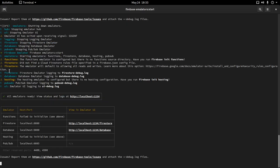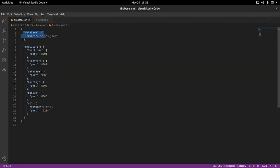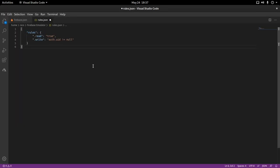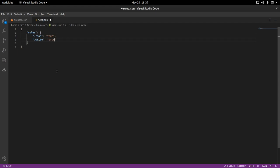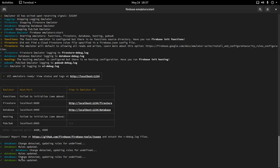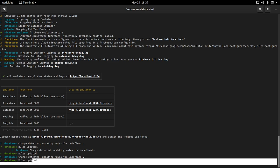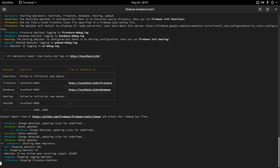It's still giving a warning for Firestore since I haven't set rules there. But importantly, if you make any changes to the rules — like editing rules.json — it will say 'rules updated' and they update in real time.